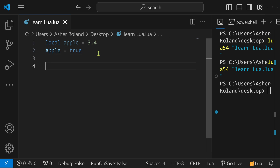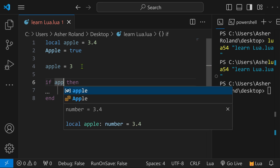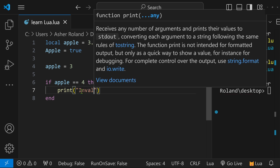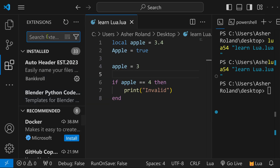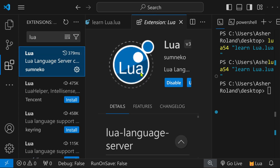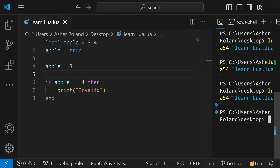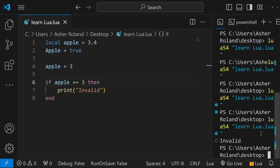If we assign apple to four and then check with an if statement — if apple equals four — we can see it's being used. We can say print 'invalid'. Now everything is bright and colorful. If we run this, nothing shows up because apple equals three, not four. If we change this to three, it's going to print the word 'invalid' in our console.